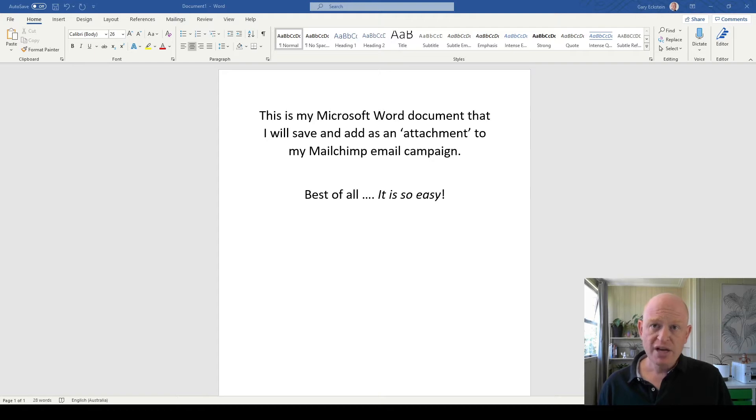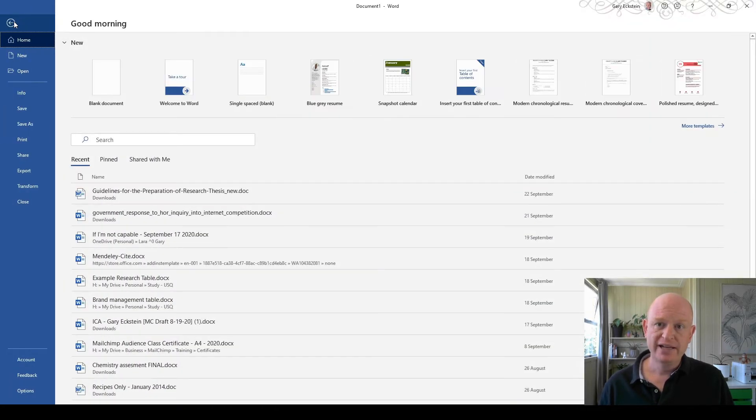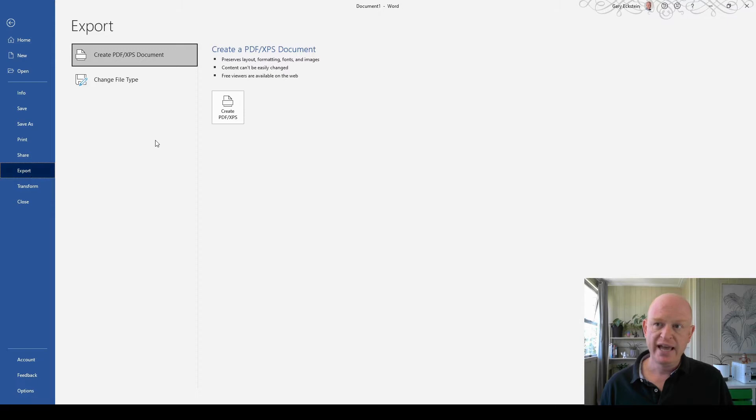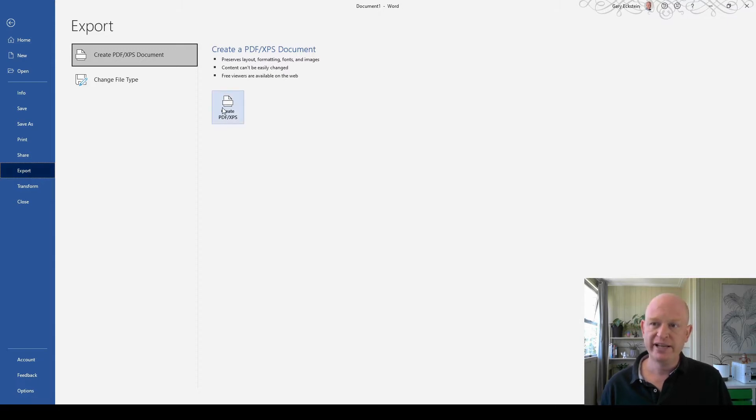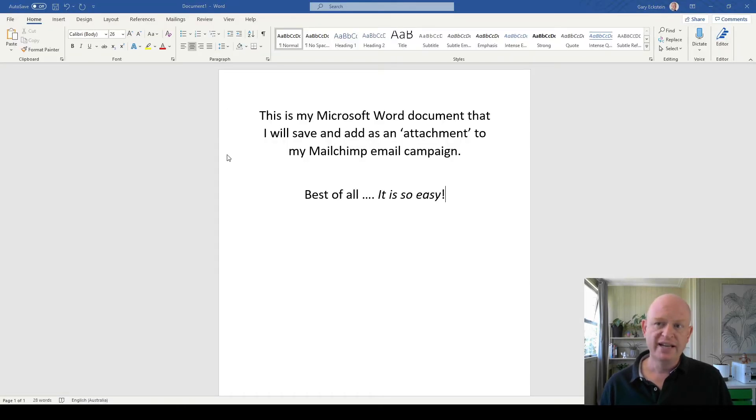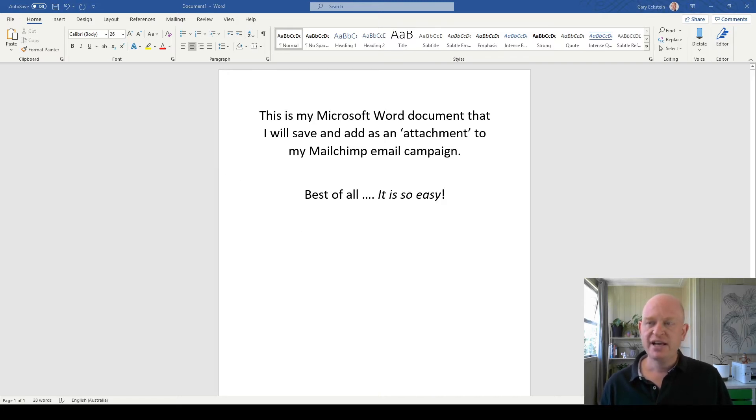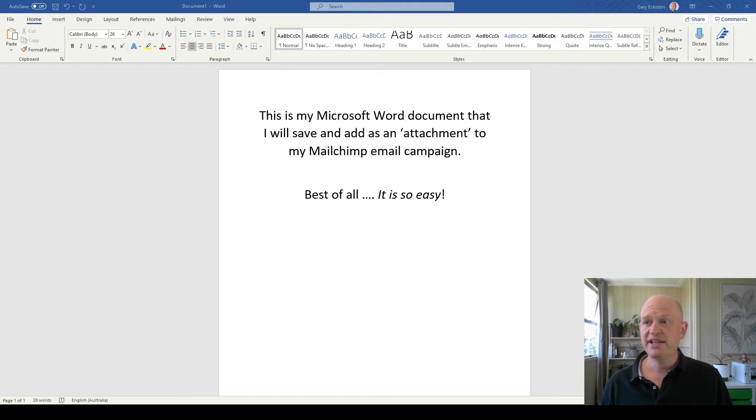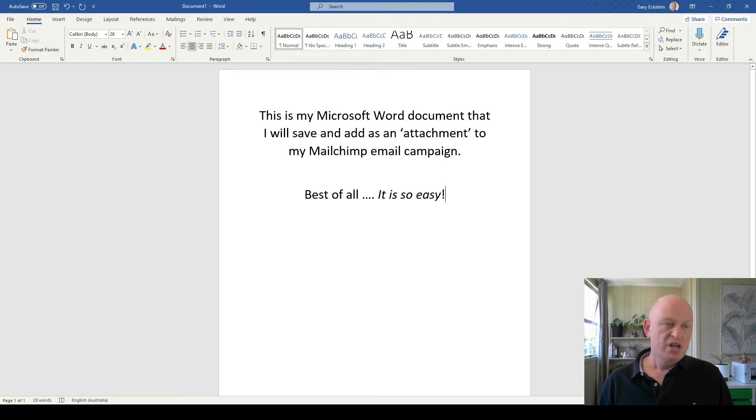So I click File at the top of the screen and I'm just going to export it as a PDF file, so Create PDF, and I can just save it with any name for now. Okay, there we go, so I'll publish that and this document has now saved as a PDF file.